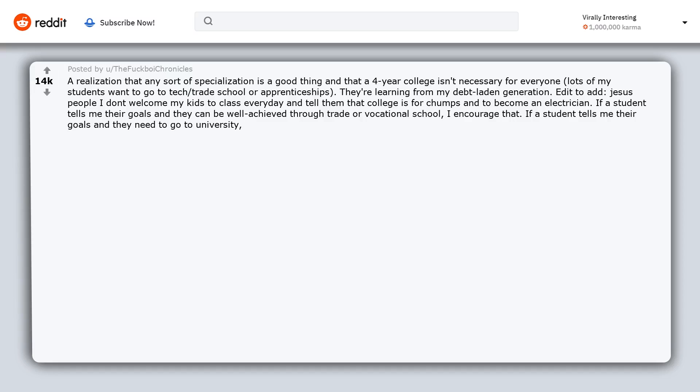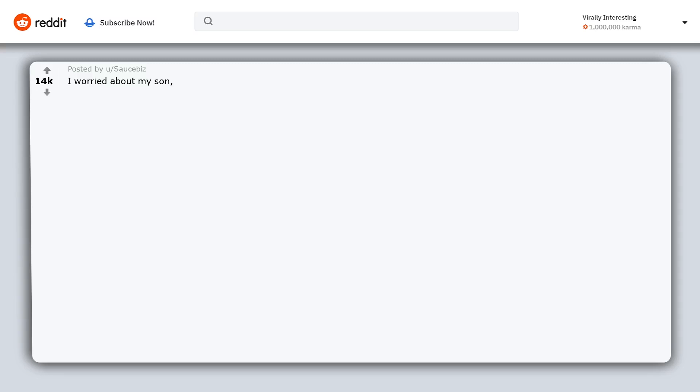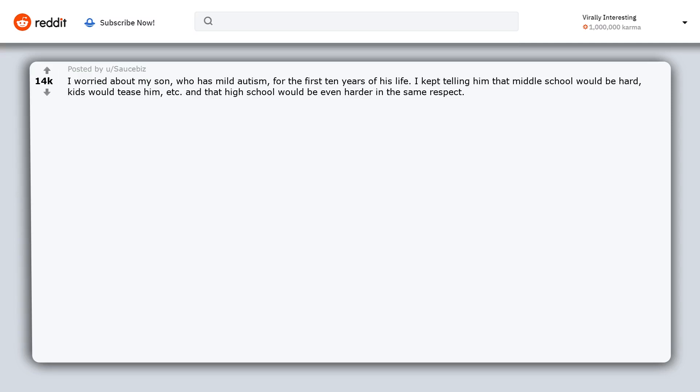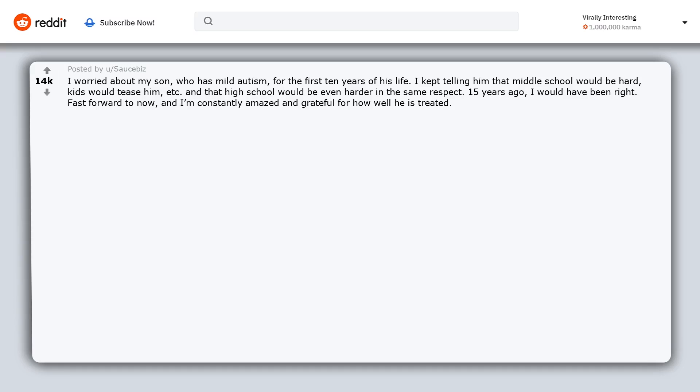I worried about my son who has mild autism for the first 10 years of his life. I kept telling him that middle school would be hard, kids would tease him, and that high school would be even harder in the same respect. 15 years ago I would have been right. Fast forward to now and I'm constantly amazed and grateful for how well he is treated.